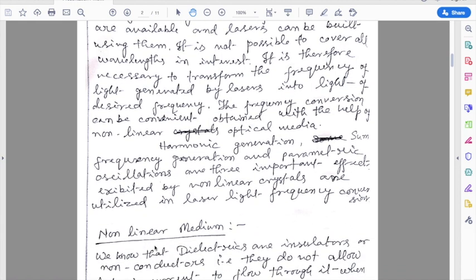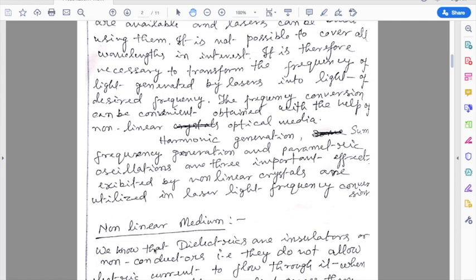Harmonic generation, sum frequency generation, and parametric oscillations are three important effects exhibited by nonlinear crystals to produce laser light of desired frequency.